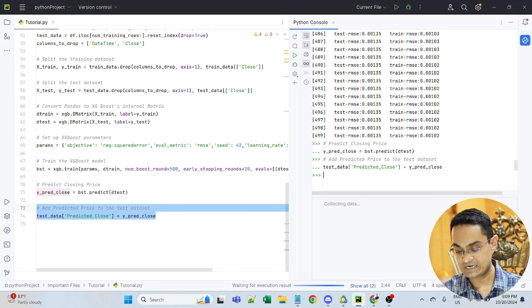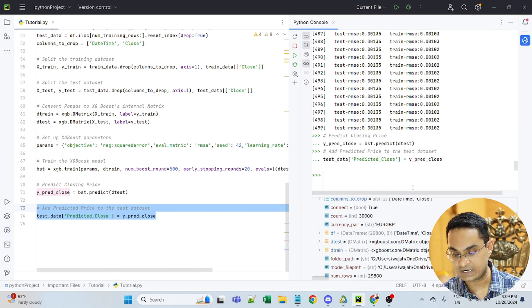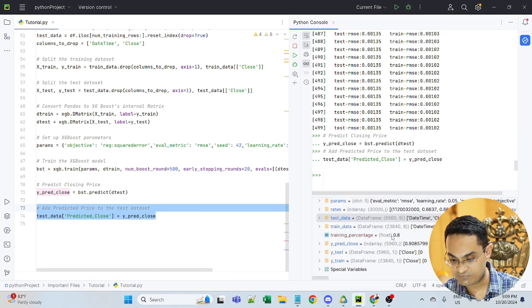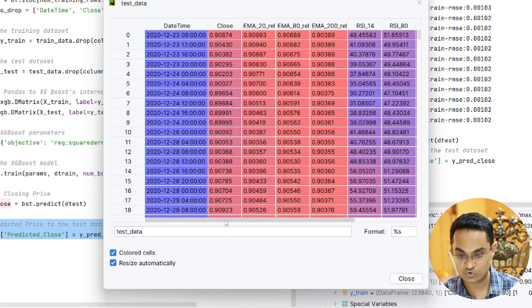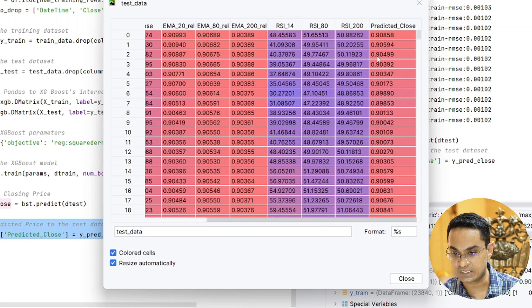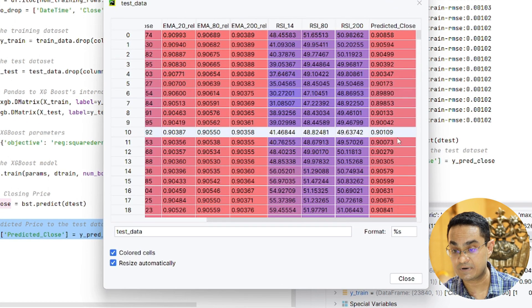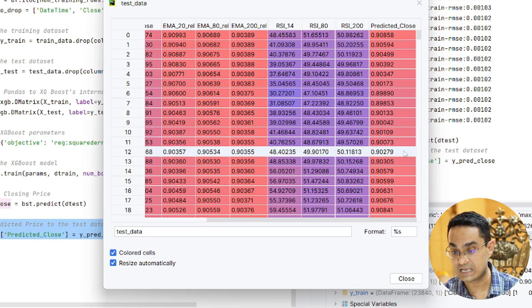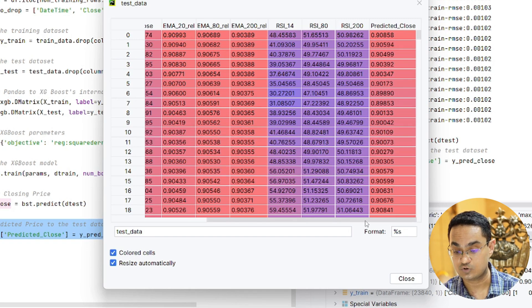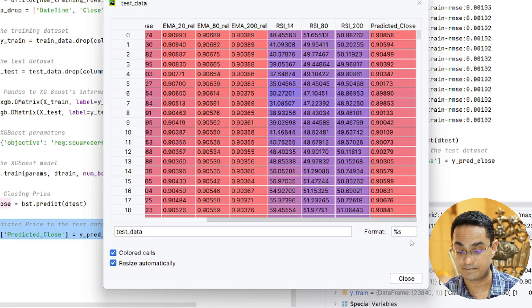So let's see what it looks like. Now if I look at the test data, you will actually see that there's a predicted close value that has been added to this data frame.